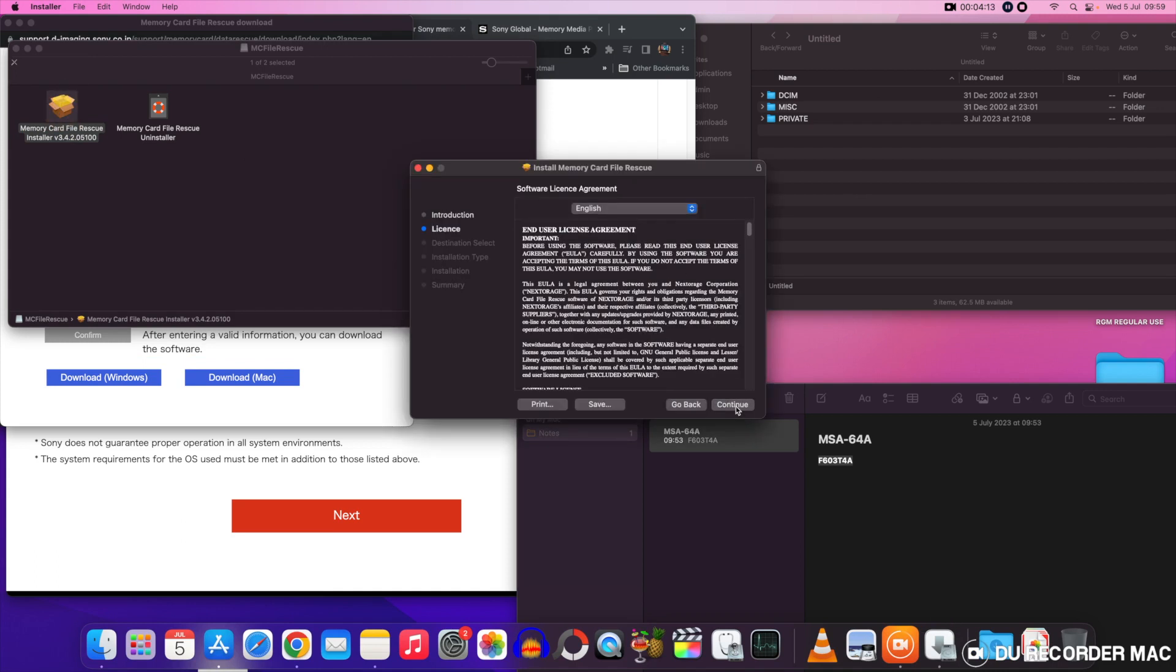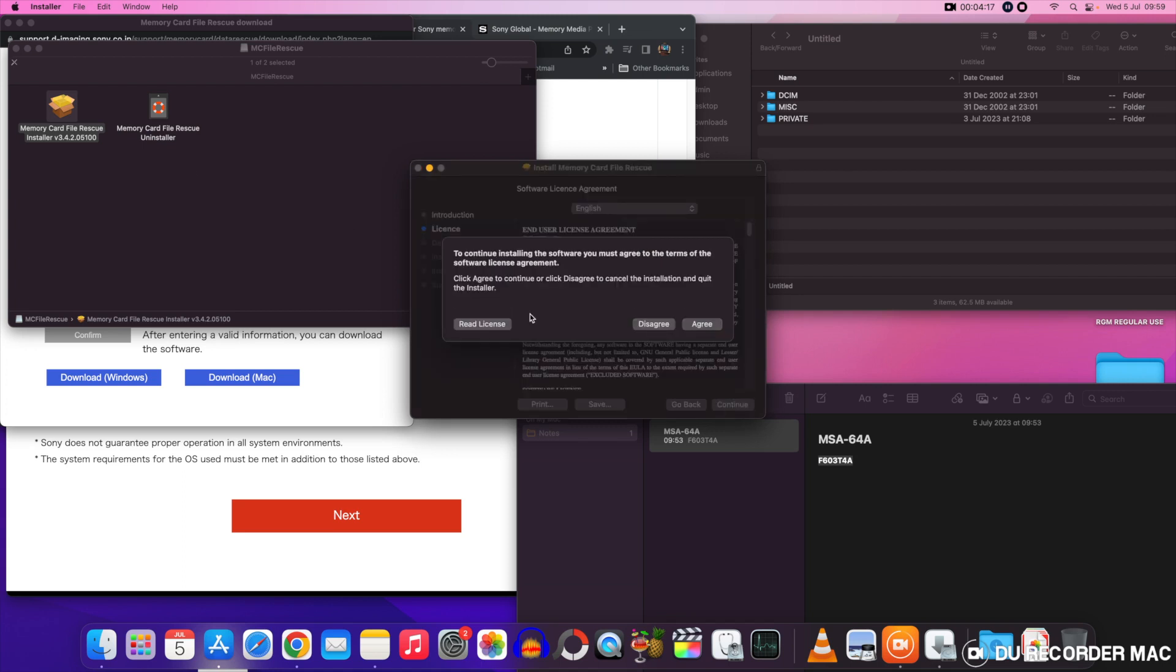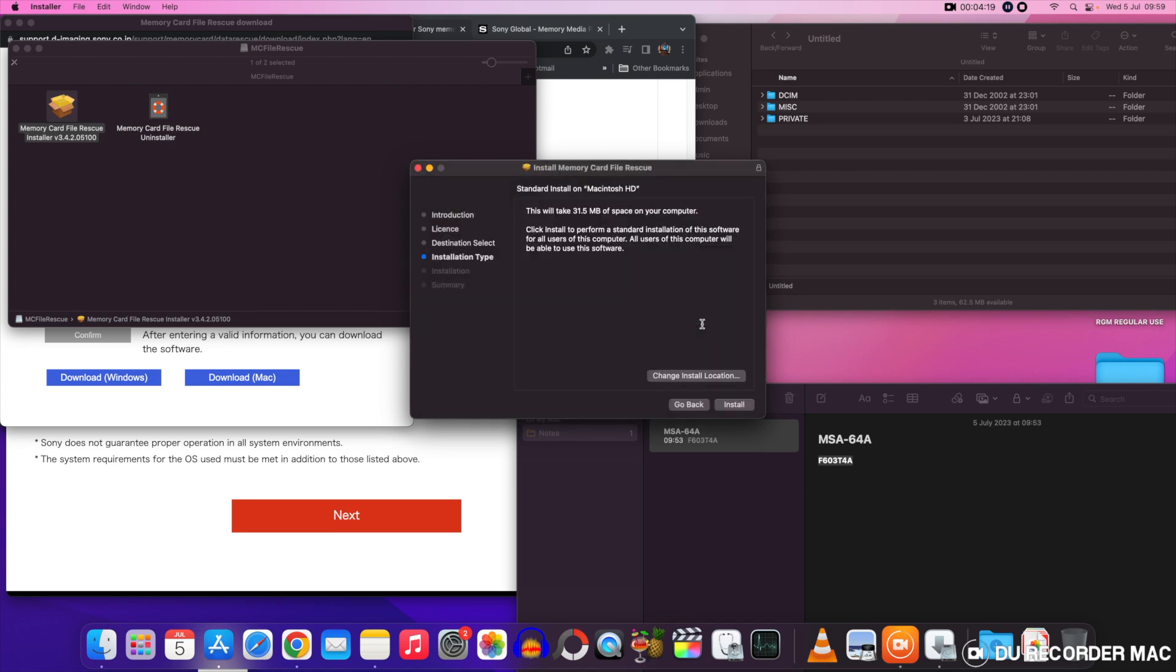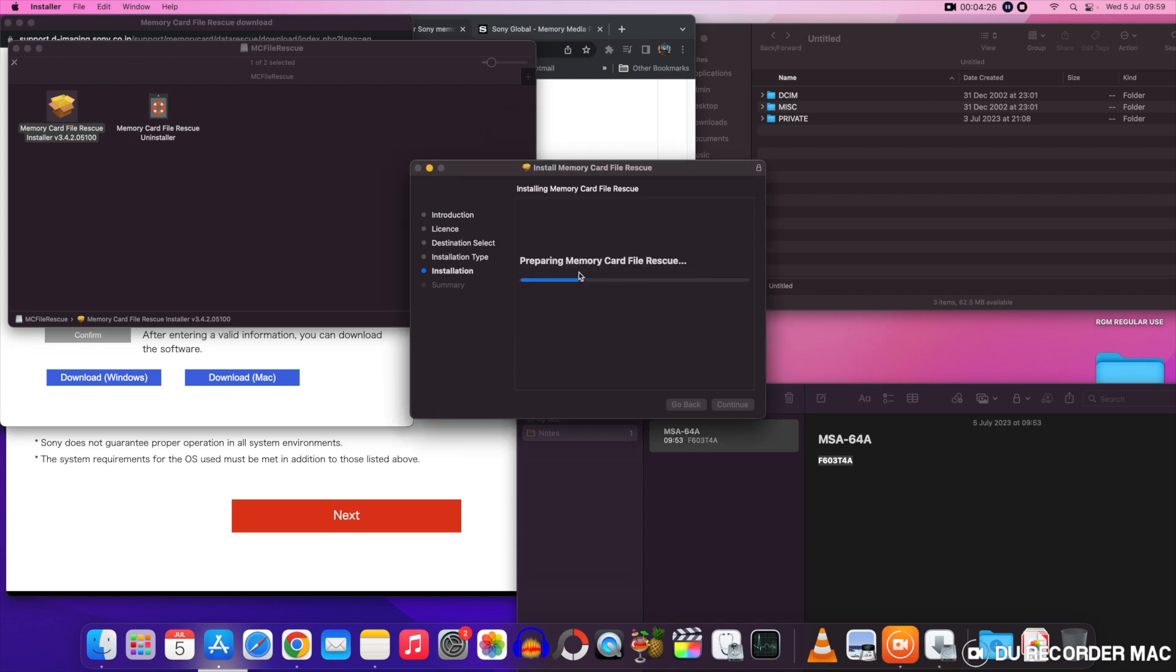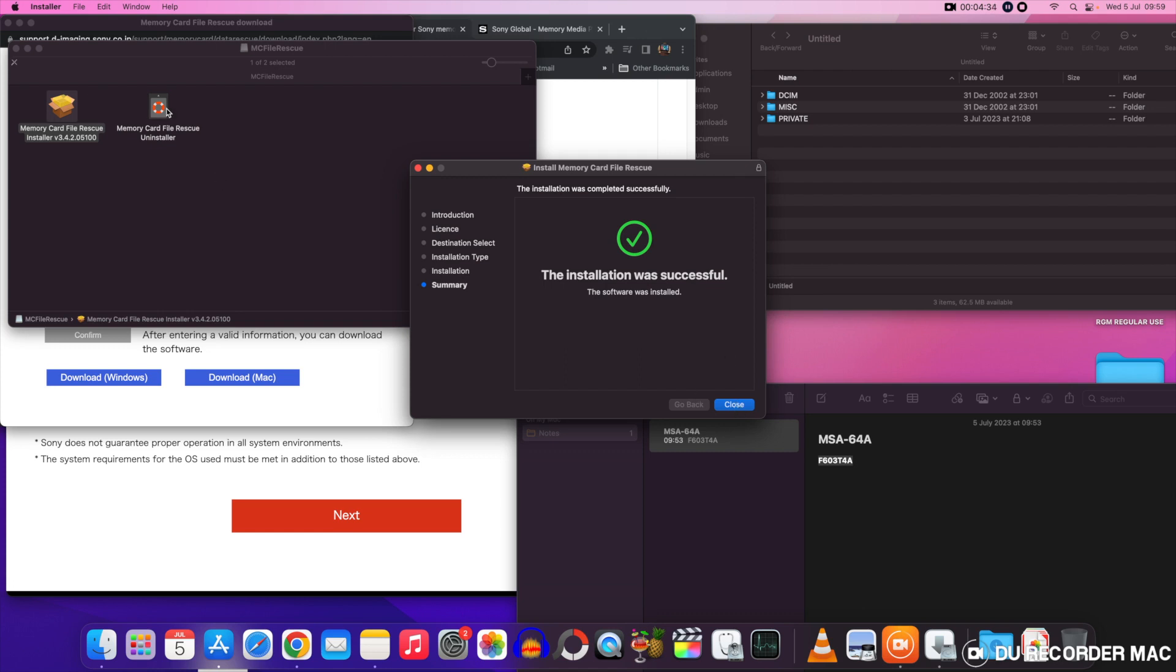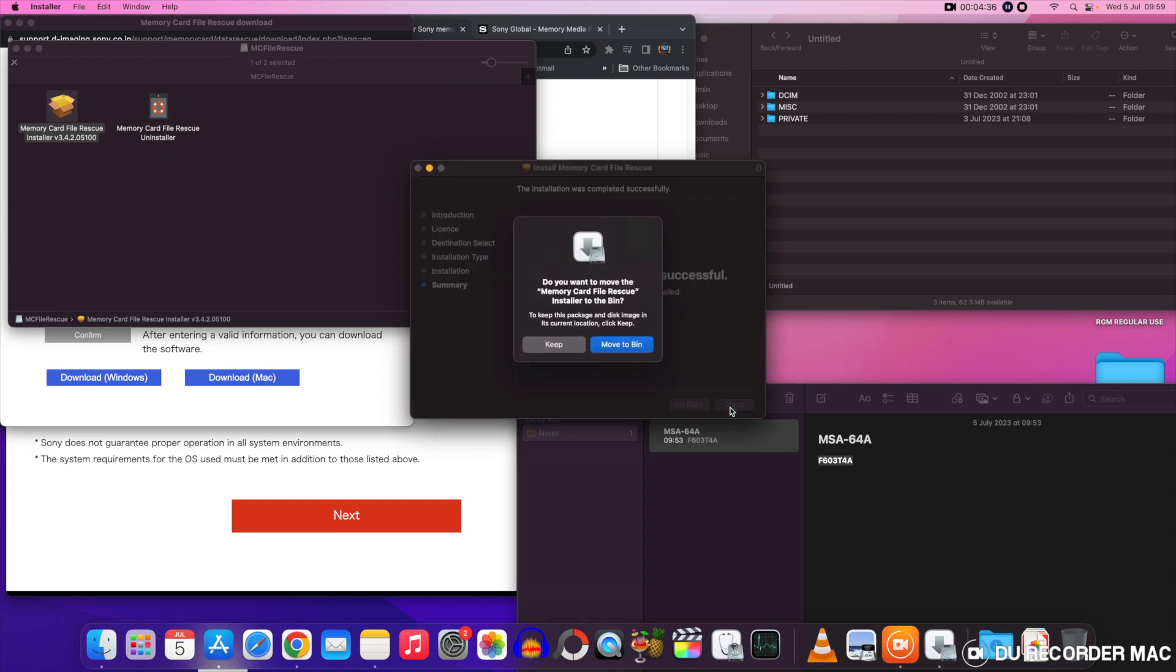There we go, once you've selected that just agree to the user agreement unless of course you want to read it, who does. Click on agree and install. There we go, nice and quick. Gives you the option here to remove the original installation files to the bin if you want to but I've left them on this occasion.